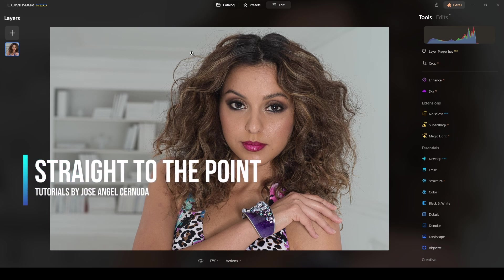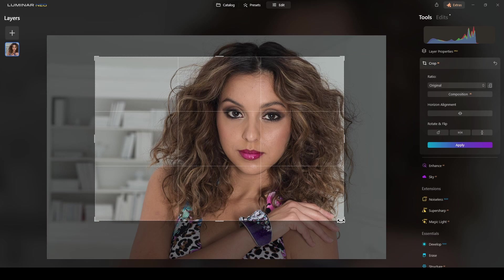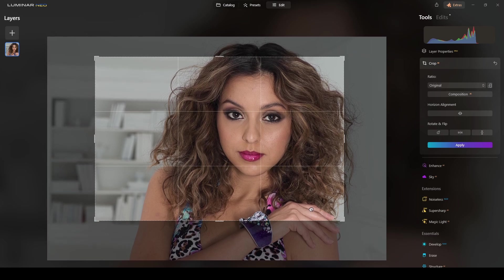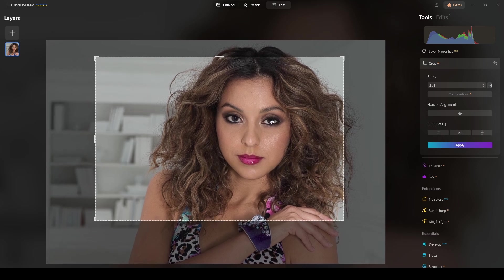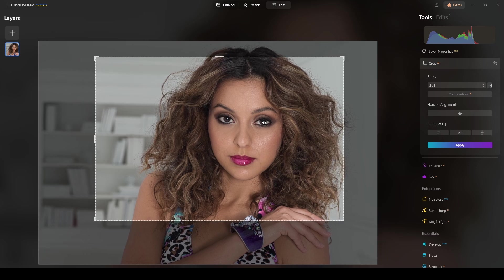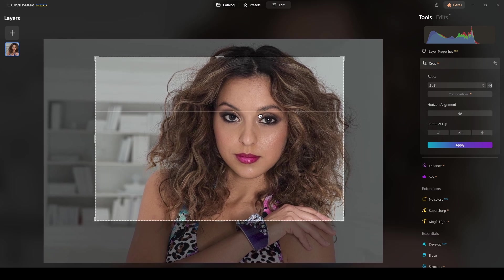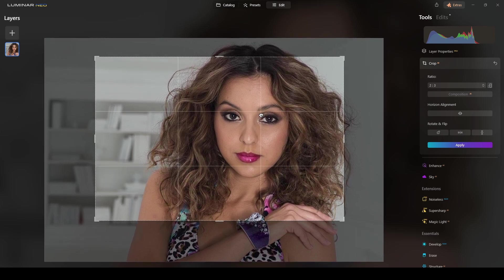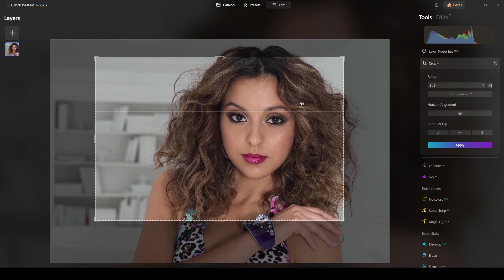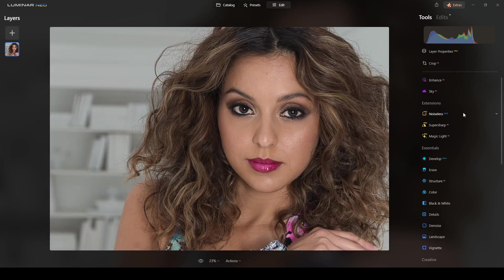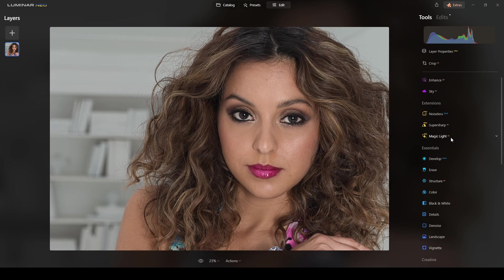I'll start by cropping. I'll select the original ratio. I want to move a little bit lower here — I'd like to have the eye at the crossing point of the rule of thirds. Let me see if I've got the eye just at that crossing. I like this one better. Cropping is an art.